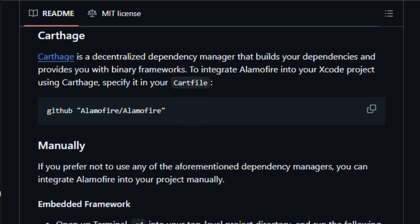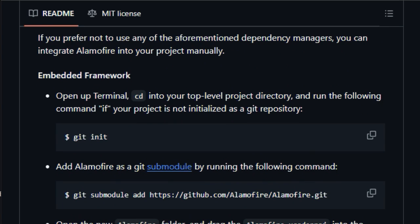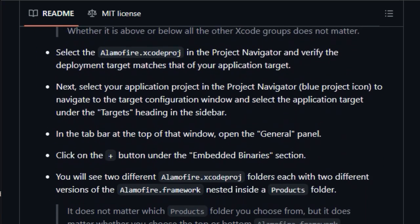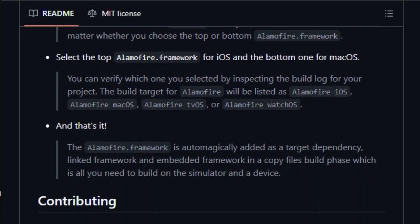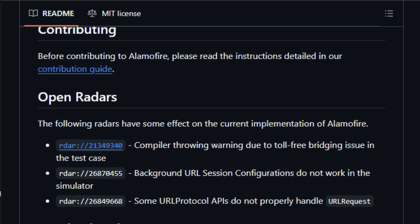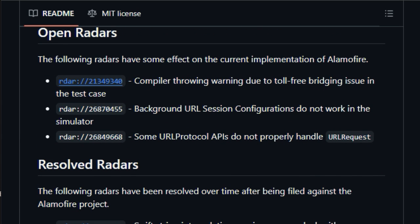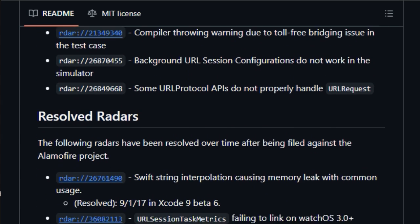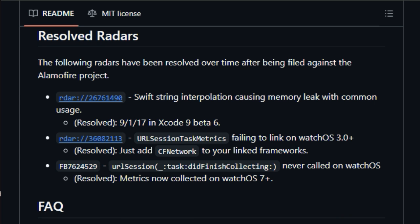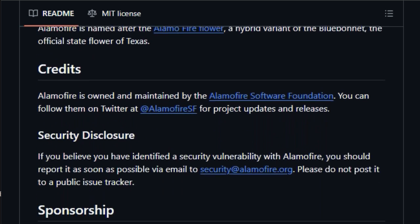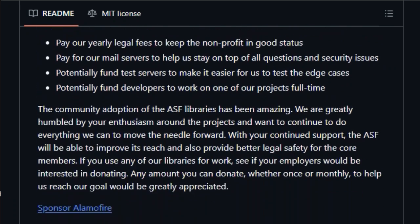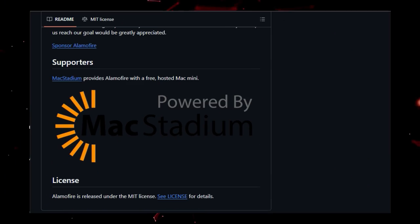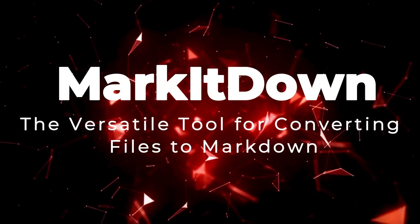Furthermore, Alamo Fire provides robust features for authentication, response validation, and security. It handles authentication with URL credential, offers HTTP response validation, includes upload and download progress closures, and provides curl command output for debugging. Alamo Fire also allows for dynamic request adaptation and retries, and supports TLS certificate and public key pinning for enhanced security.